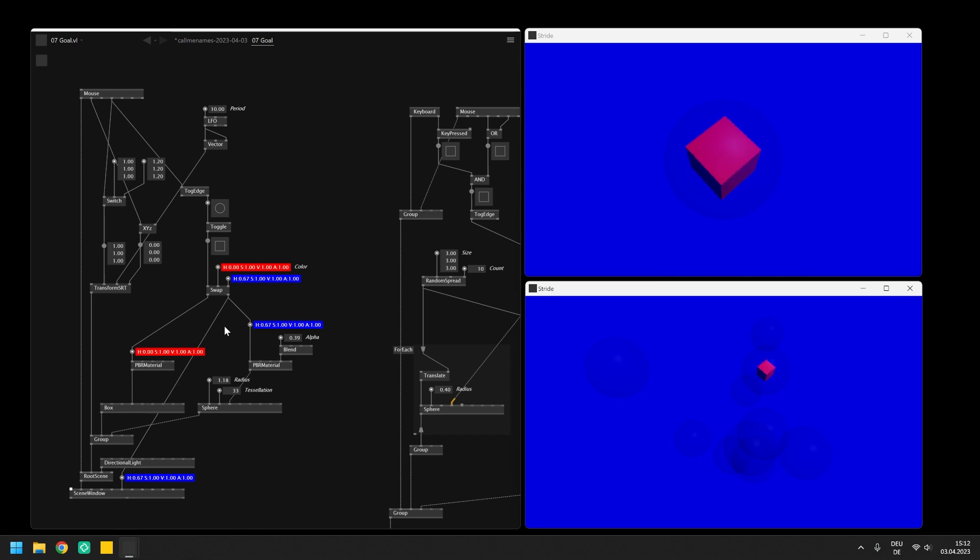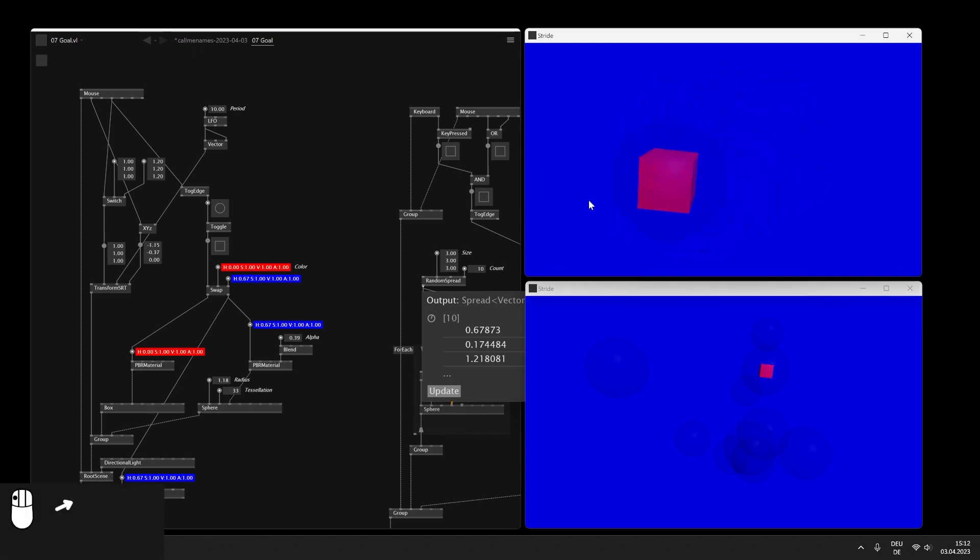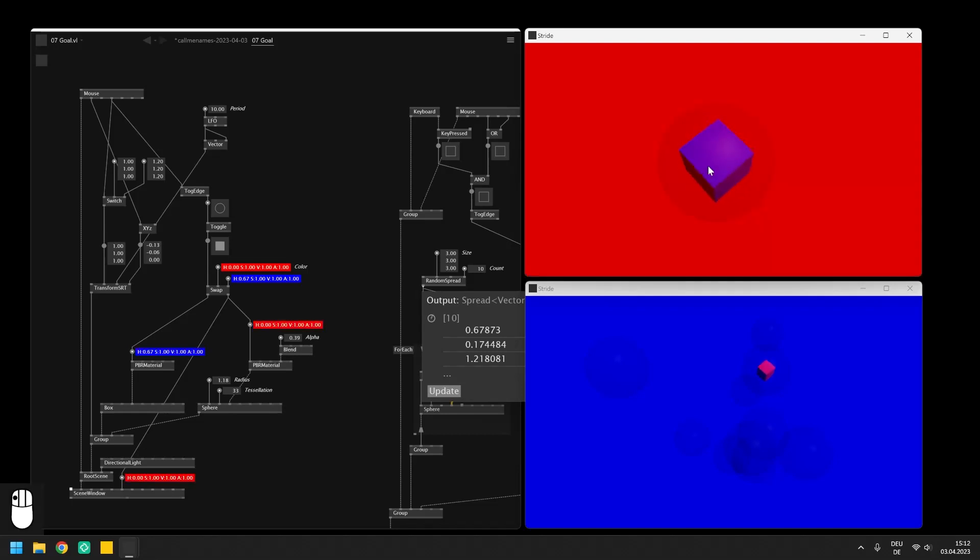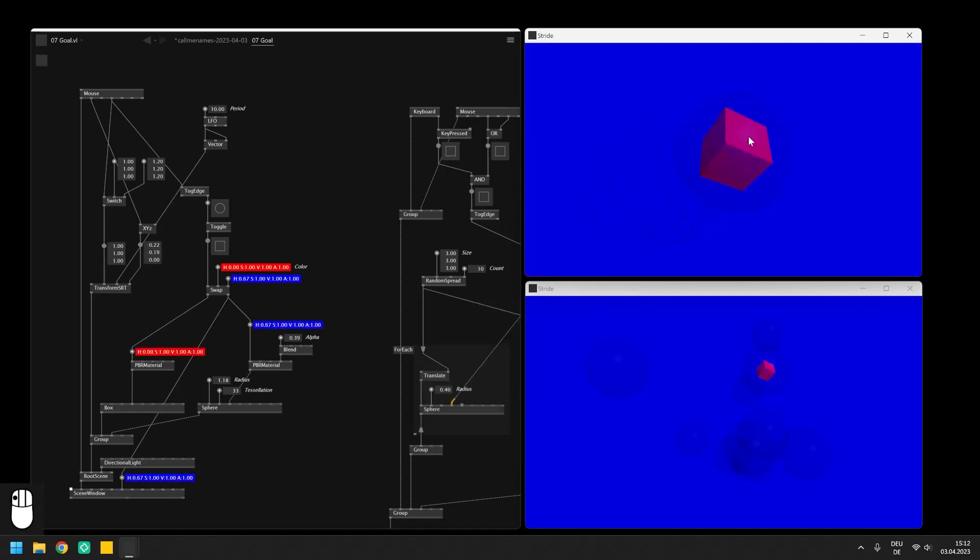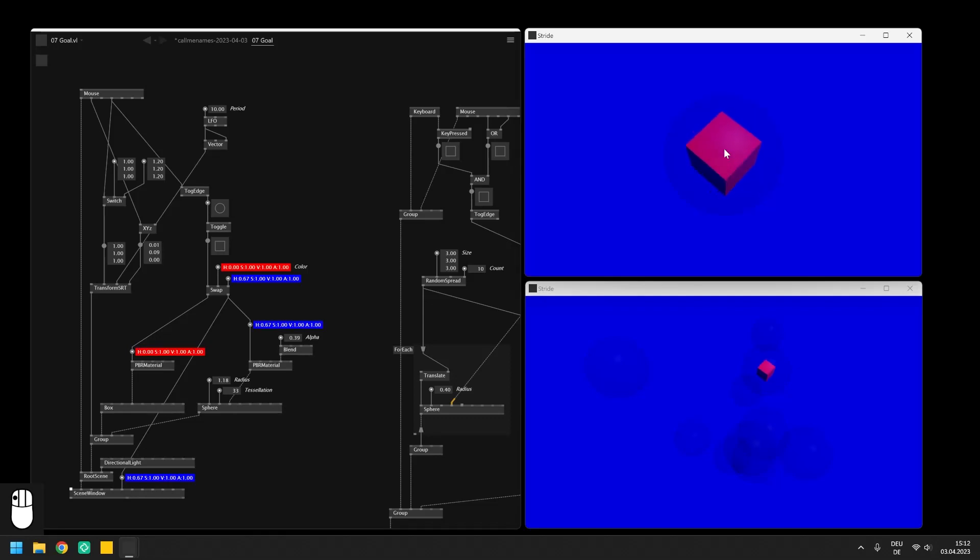In this video we will extend both examples of the last two chapters. The first one will set the translation of the entities based on the position of the mouse, invert the colors of the whole scene when you click into the window and also scale the box and sphere while the left mouse button is pressed.